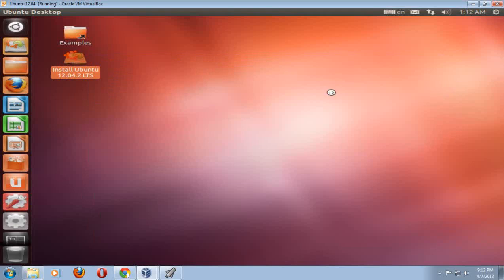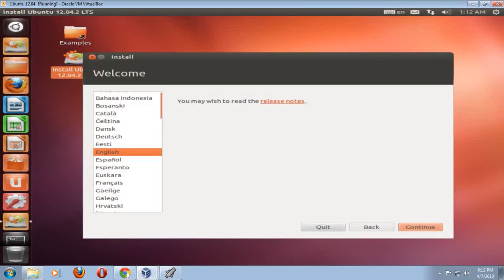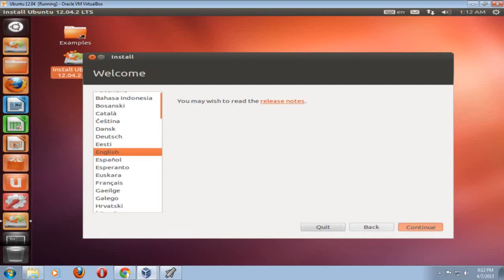If you are running this on a laptop, I strongly suggest that it is plugged into the power supply and you are connected to the internet. I choose English, of course. Click continue.